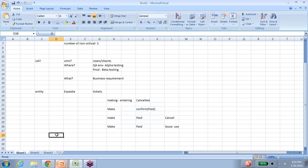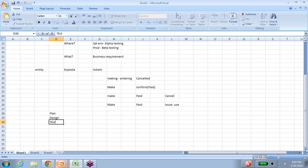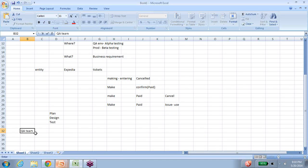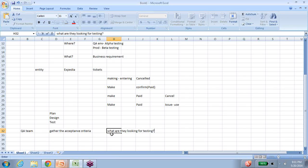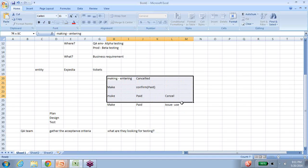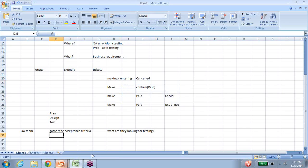UAT can also be treated as an autonomous testing project, which means it has its own plan, design, and test execution phases. In the plan phase, before UAT even begins, the QA team has to gather the acceptance criteria — understanding what the UAT users are looking to validate, whether it's performance of the application or the end-to-end business flows.